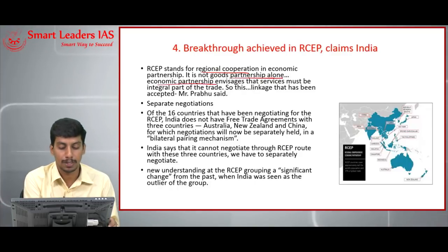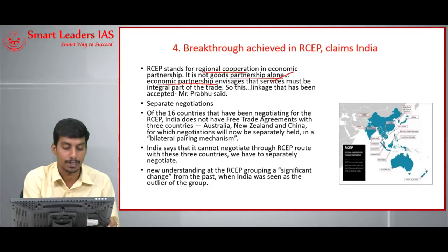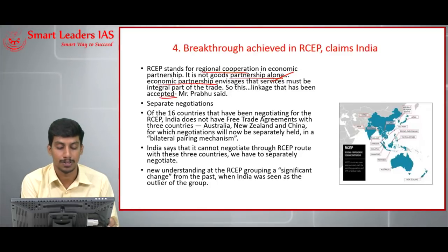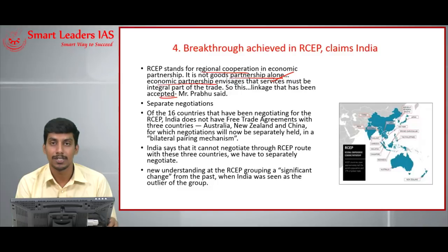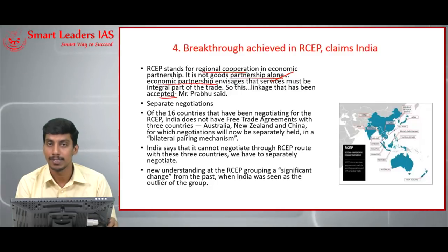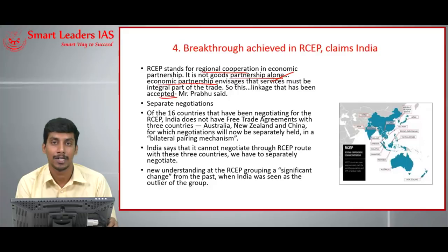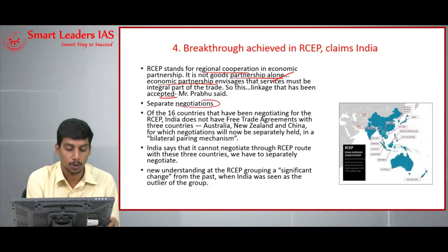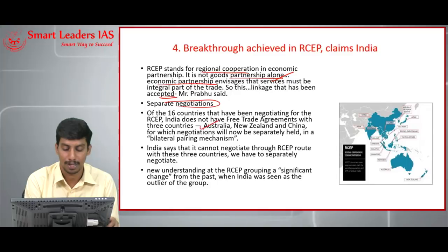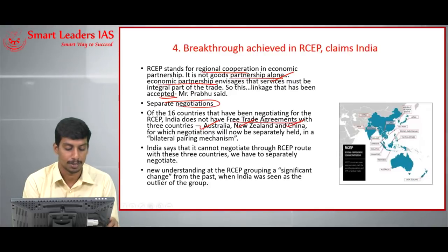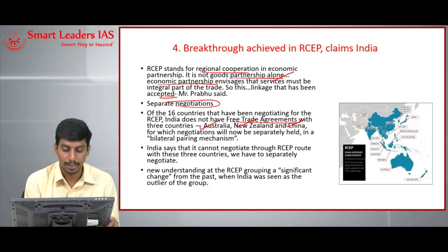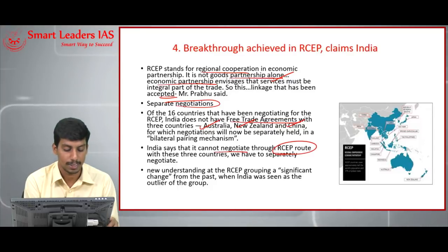RCEP stands for Regional Comprehensive Economic Partnership. The economic partnership envisages services as an integral part of trade. India, which is performing well in the services sector, wants the services sector included in the agreement and all its provisions. However, other countries fear that including the services sector would give India an undue advantage. India also wants separate bilateral negotiations with Australia, New Zealand, and China — countries with which India does not have a free trade agreement.